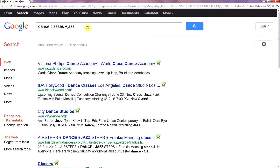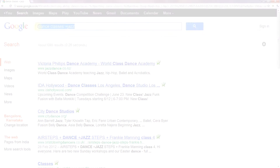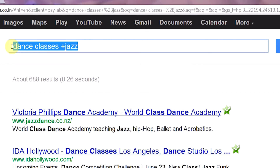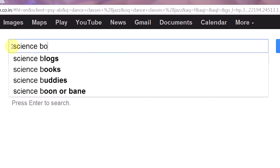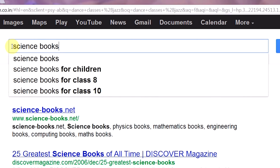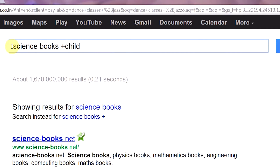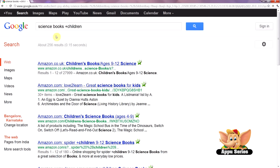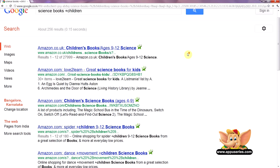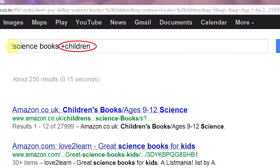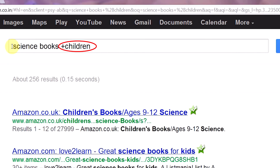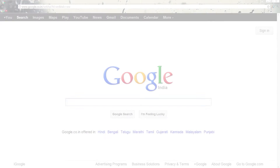Likewise, if we want to search for science books specifically for children or kids, our search string should be 'science books + children' or 'science books + kids'. Remember, not to have a space between the plus and the important word.